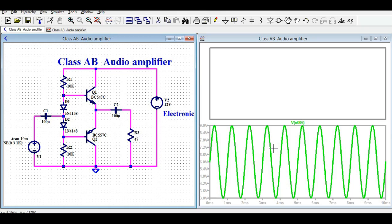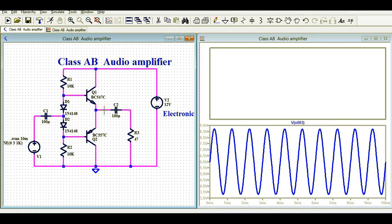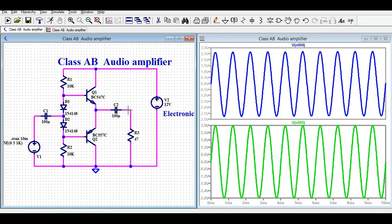Now I am going to show you the signal at this point in the circuit. You can see the peak amplitude is 8.735 volts on one side and 3.3 volts on the other side. Now let me click at the output, directly at the load.